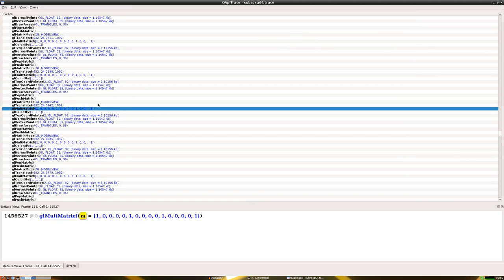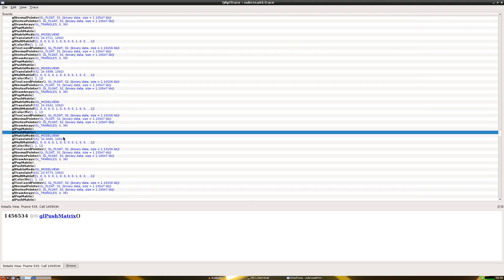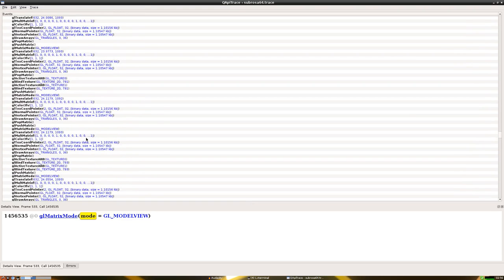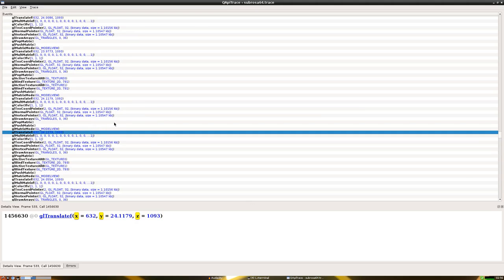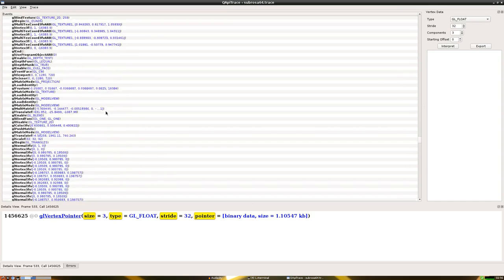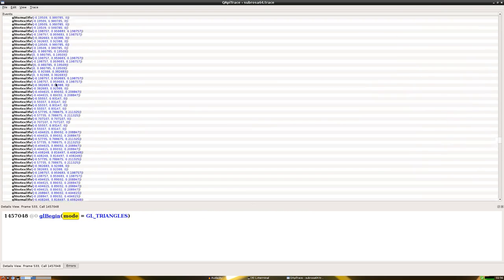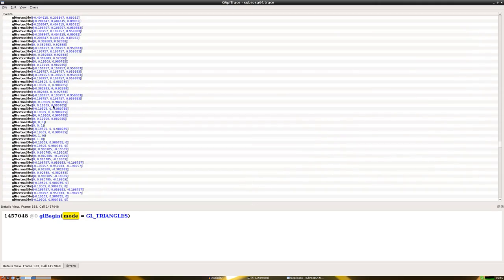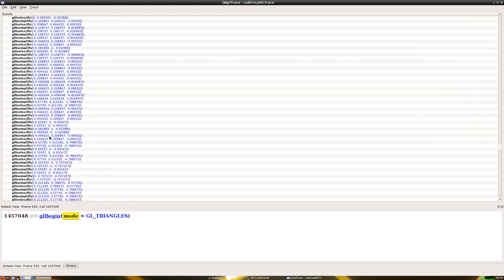Subrosa could use that to reduce the amount of data being sent back and forth, which will probably have a slight improvement. But not as much as just optimizing the order and draw calls it uses. If the developer wanted, they could also update to OpenGL 3 and use vertex array objects, vertex buffer objects, instancing, and uniform buffers to vastly reduce the draw calls. As you can see, we're only two-thirds of the way through a single frame and we've already gone through a lot.